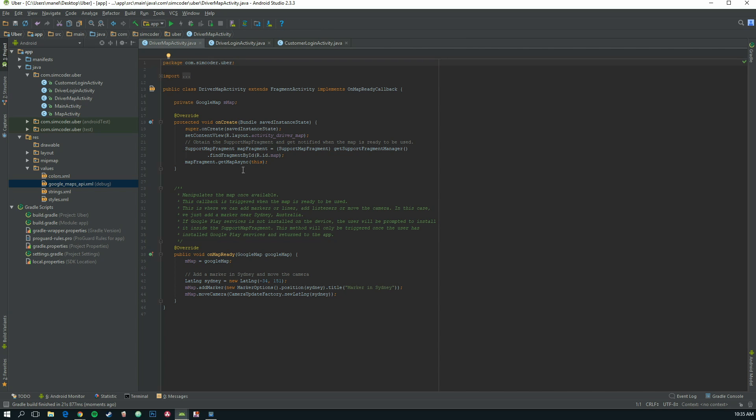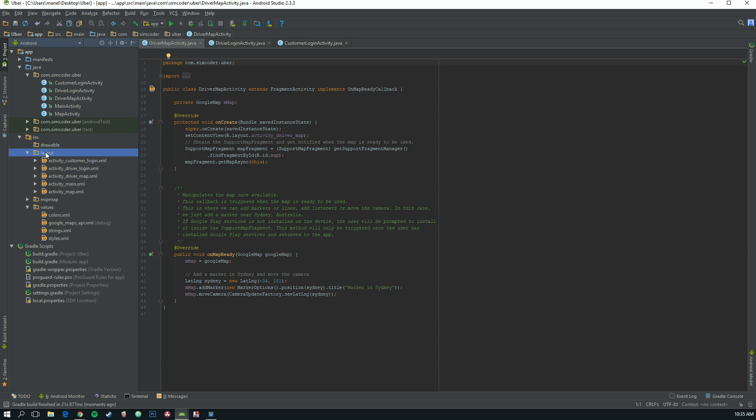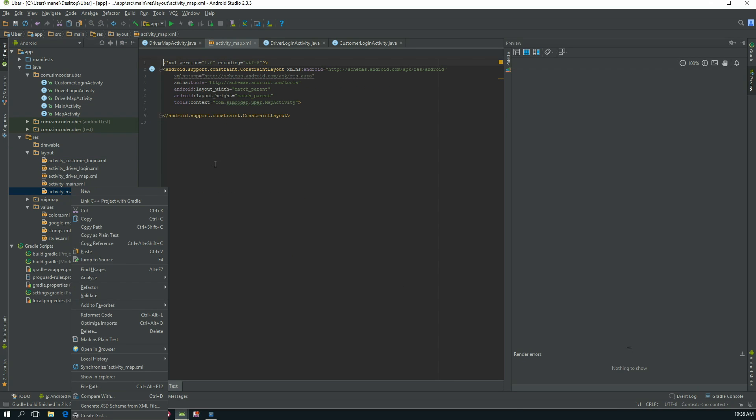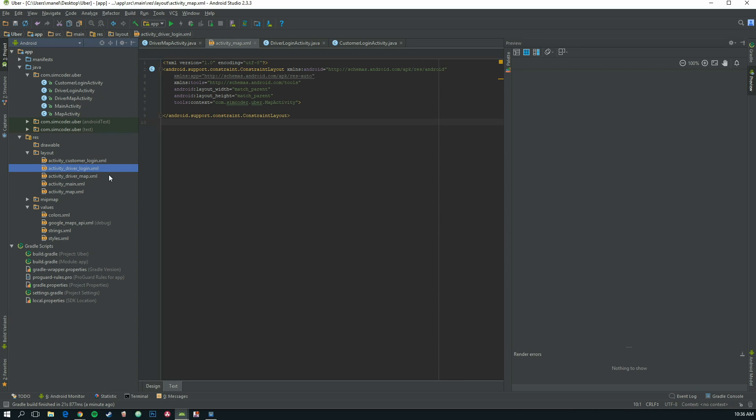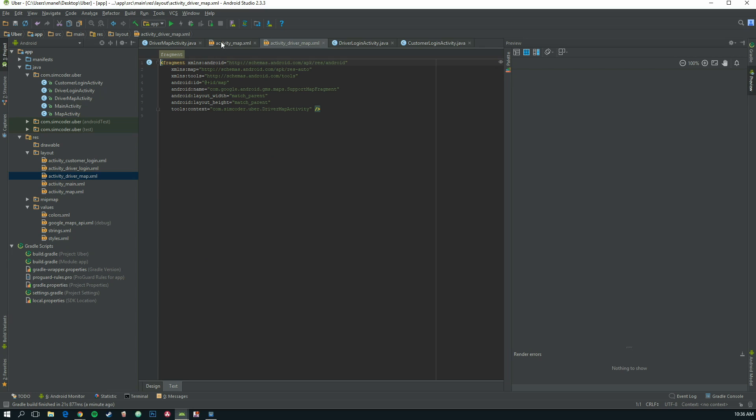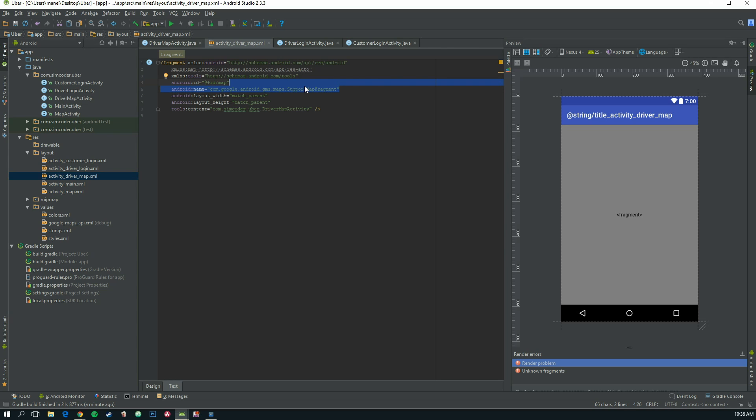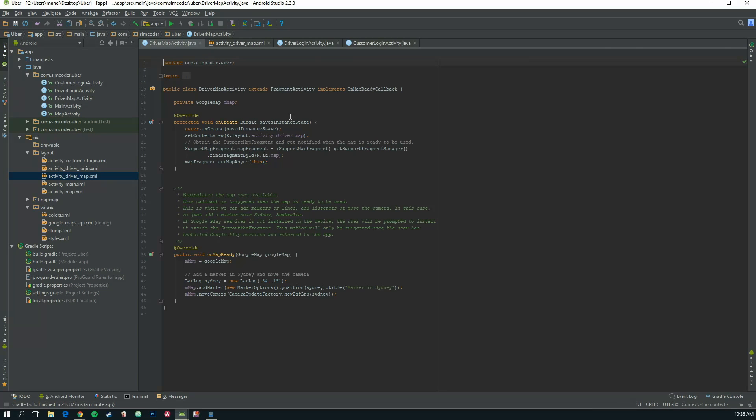Now you have a page like this. The layout has a fragment that has a map in it. As you can see, it has this name, and this name tells the app that this is a Google map.